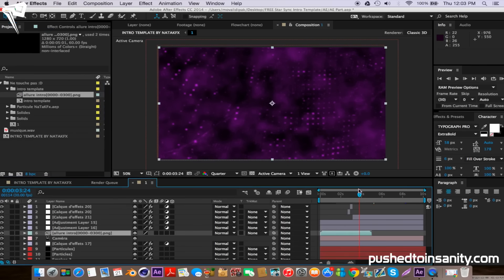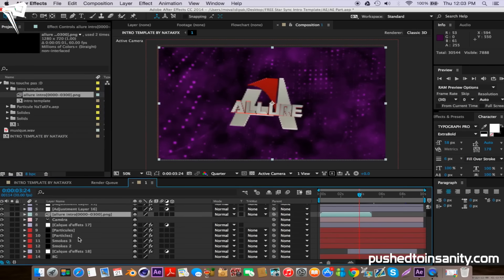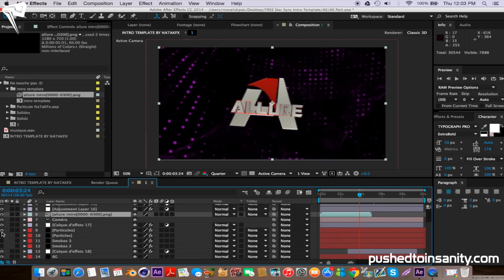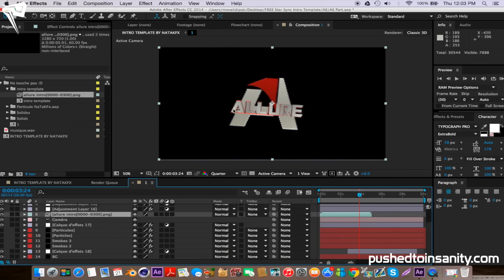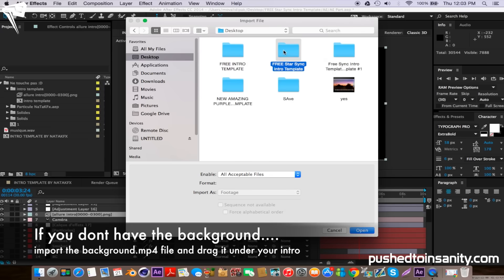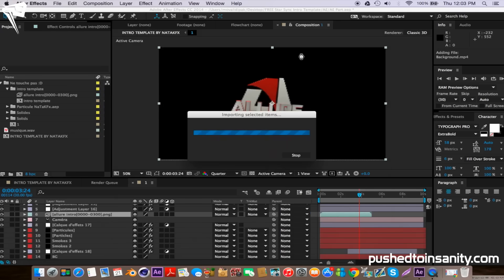If you already have the plugins used to create this background, you'll notice the background will automatically appear. However, if you don't have the plugins you will not have this background effect. If you want to get this background effect and you don't have the plugin, all you've got to do is import the background.mp4 file that I've given you in the download and simply drag it under your intro to get that background effect.